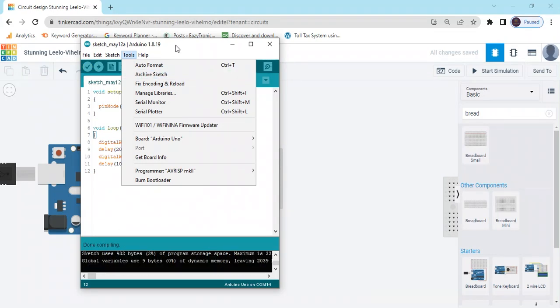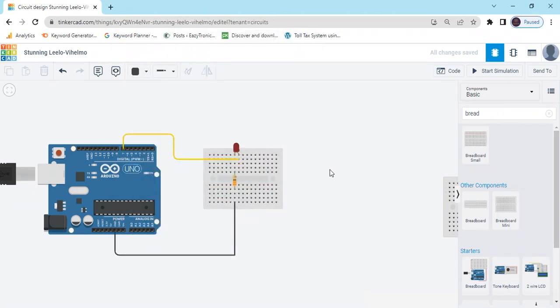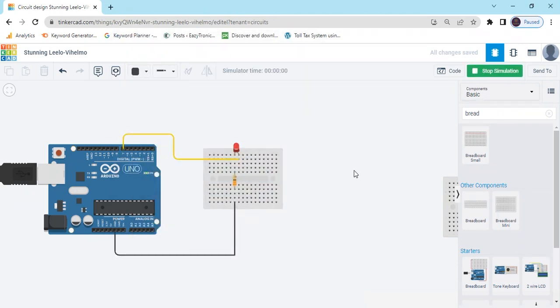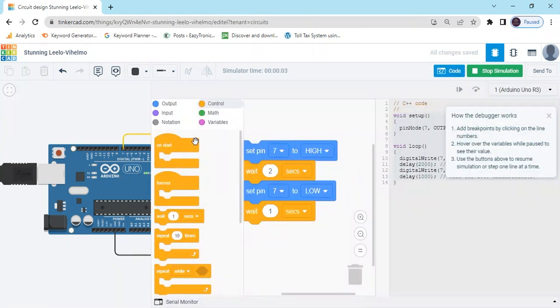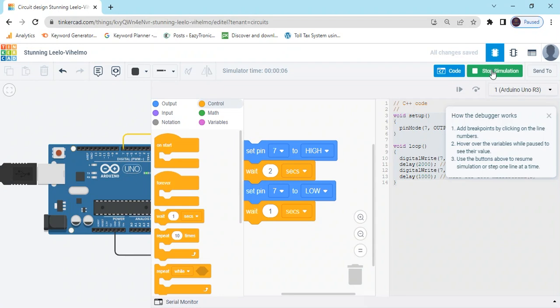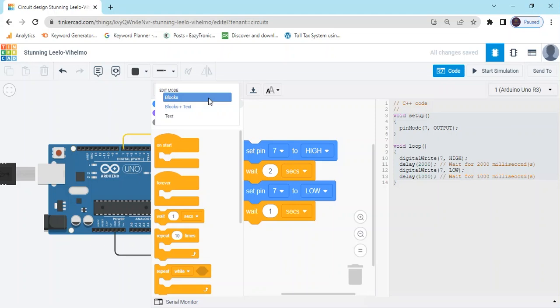You can see Arduino UNO code also given in description. Now start simulate. If you have not subscribed the channel, please subscribe the channel and also click on the bell icon button, then my new video will be notified to you.